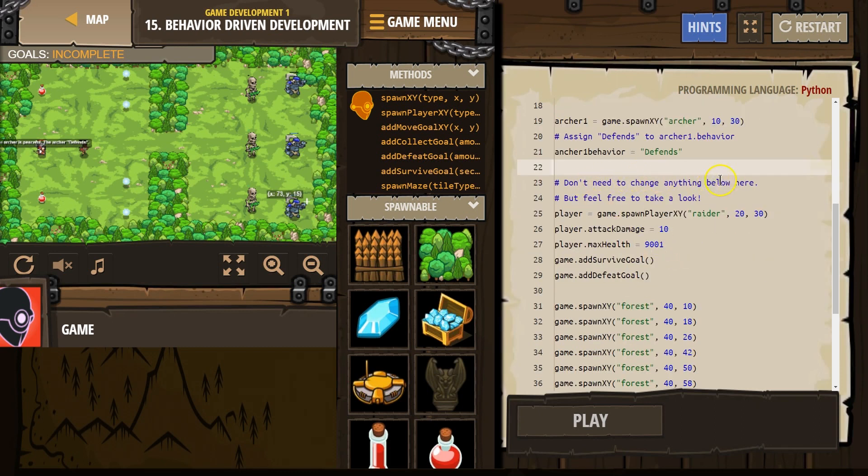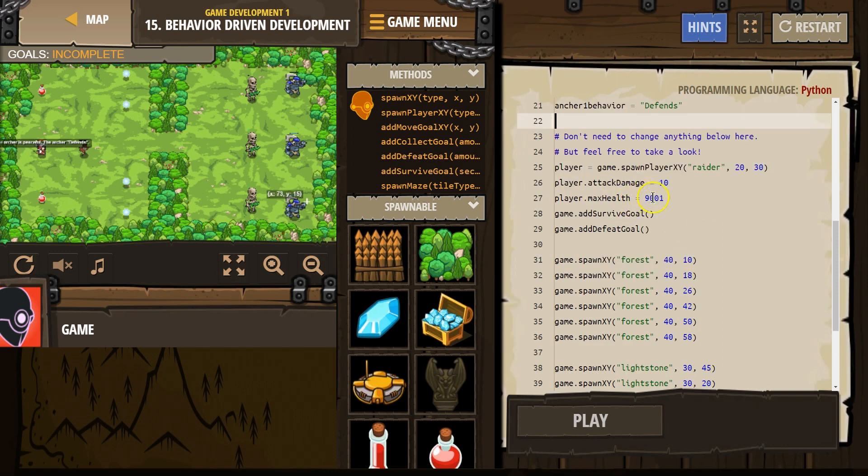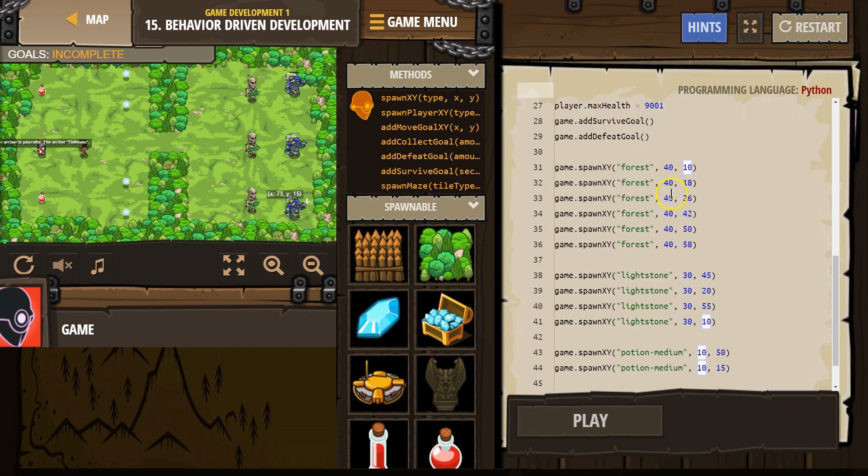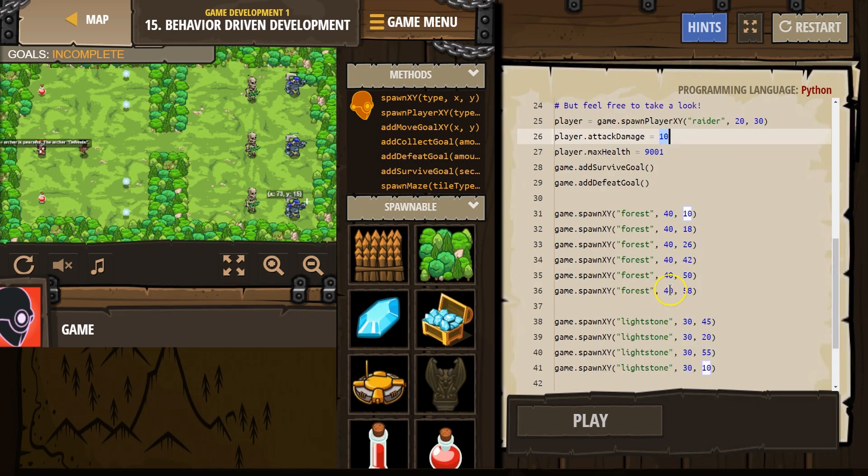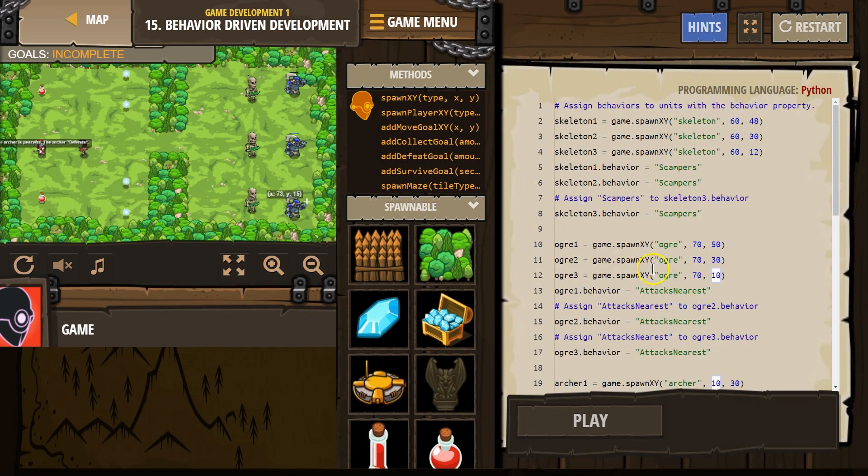Okay. And now, don't need to change anything below here, but feel free to take a look. Wow, that is a lot of health. Attack damage. That's okay. We're making this a forest medium. Alright. Let's see. Let's hit run and see.